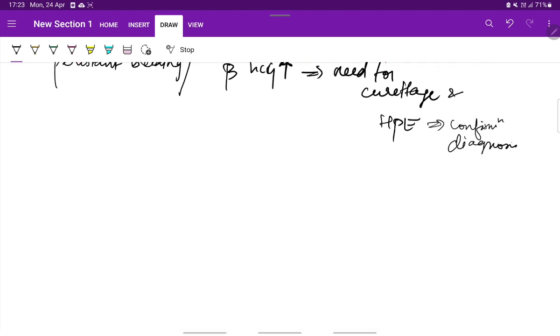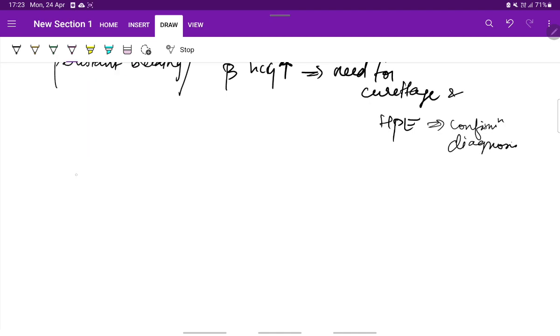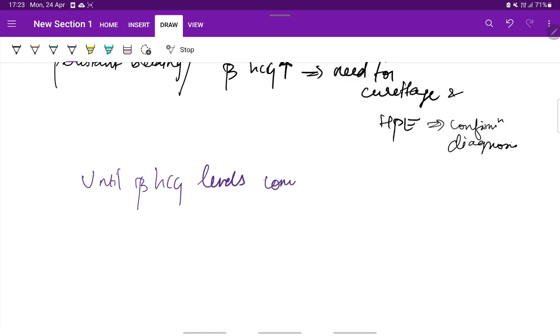The next point is contraception following molar pregnancy. Until the beta-HCG levels come back to normal, barrier method of contraception is the ideal choice.